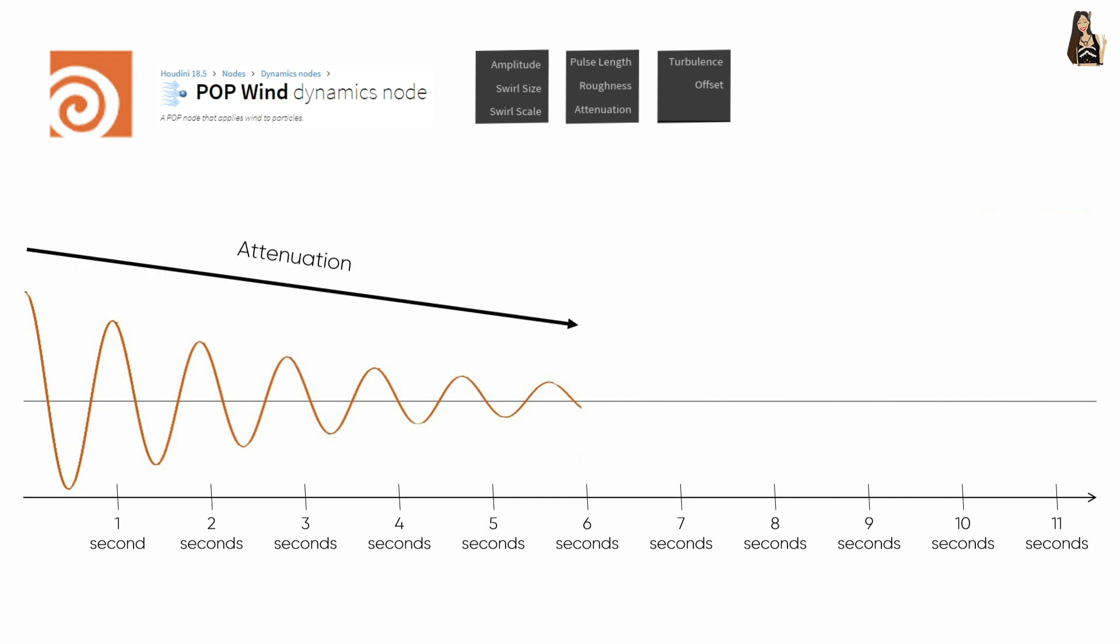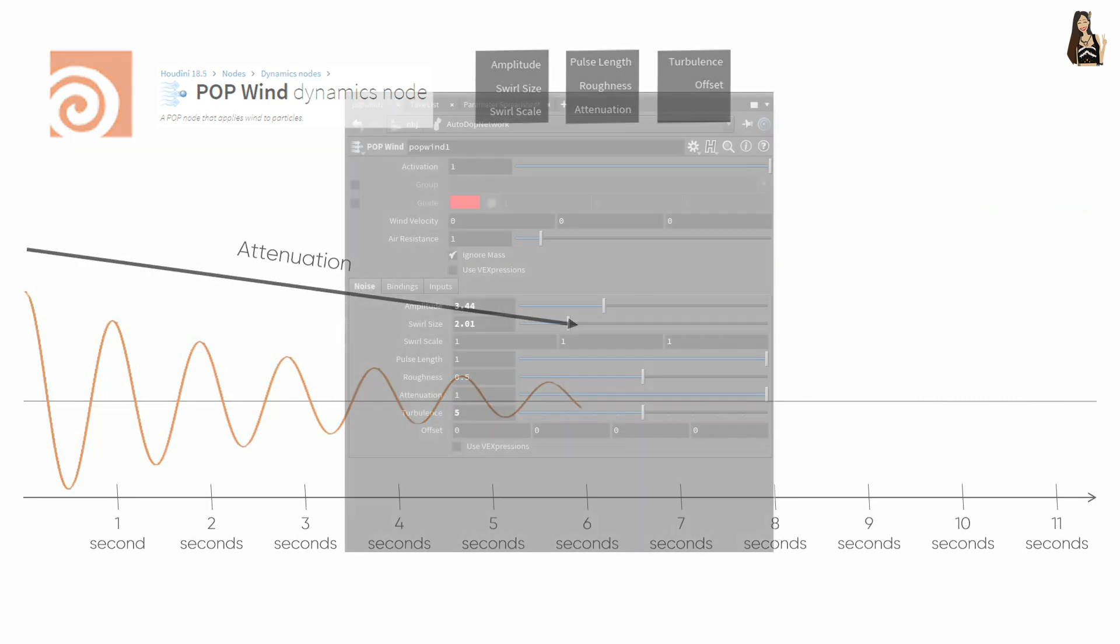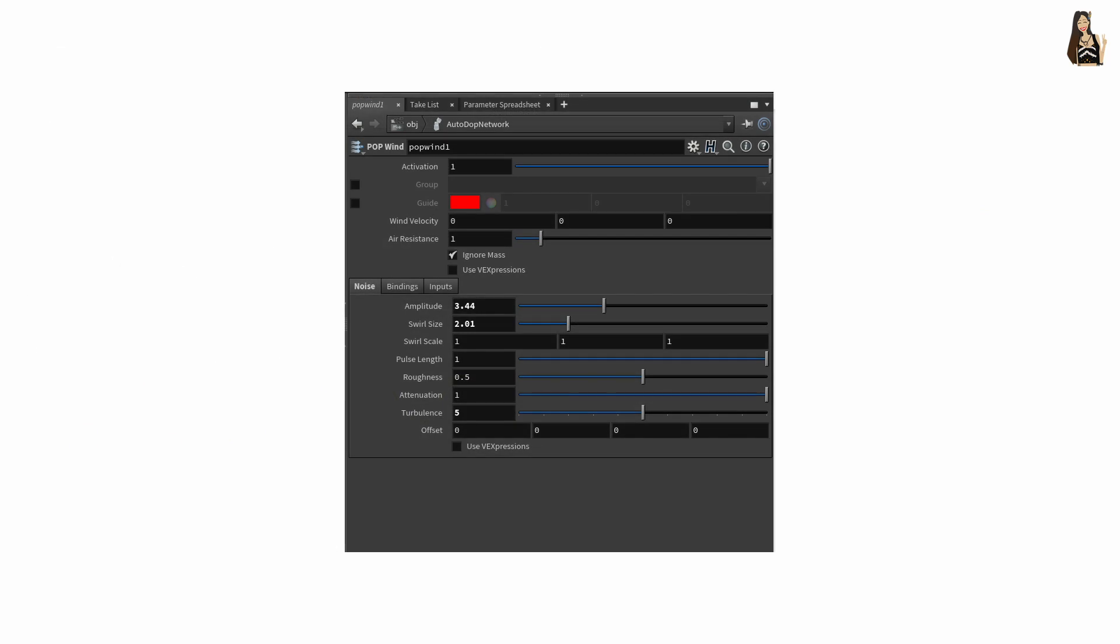so a fade out of our wave over time. The remaining parameters in the pop wind node are swirl size, so the size of the noise pattern,